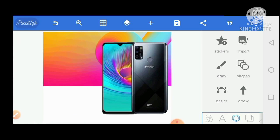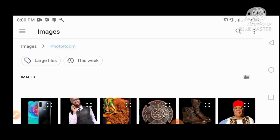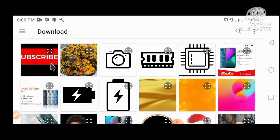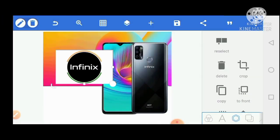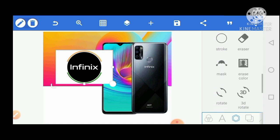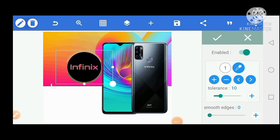The next thing we are going to do is to import our Infinix logo. So we go to our import and download the Infinix logo. Now this logo — I can't use all of it. I just need the Infinix part. The white part has to go. Remember if you have watched the video on how to use Pixelab, we can easily remove this white part by clicking on erase color and the white part is off.